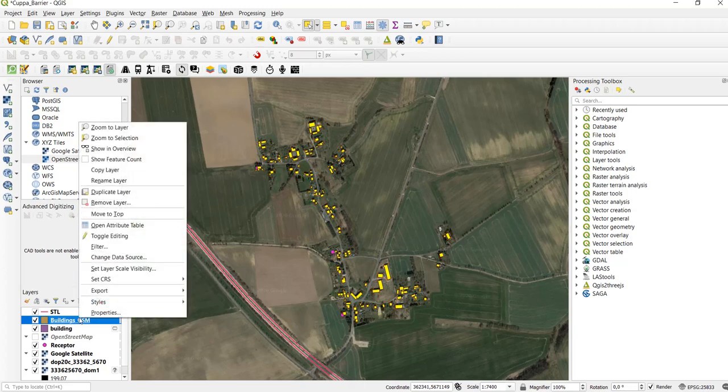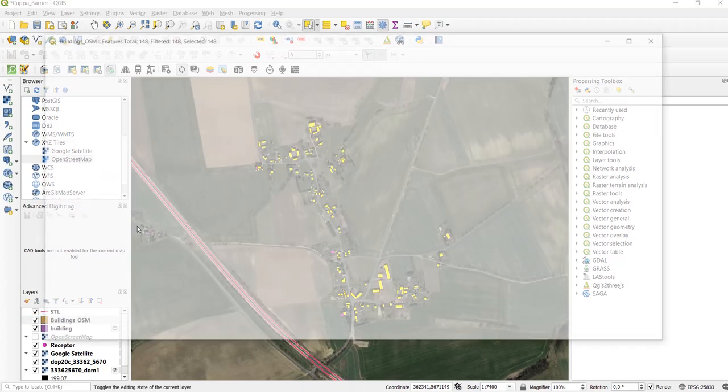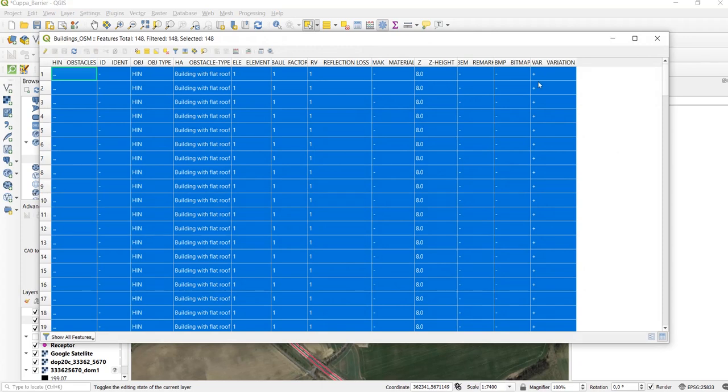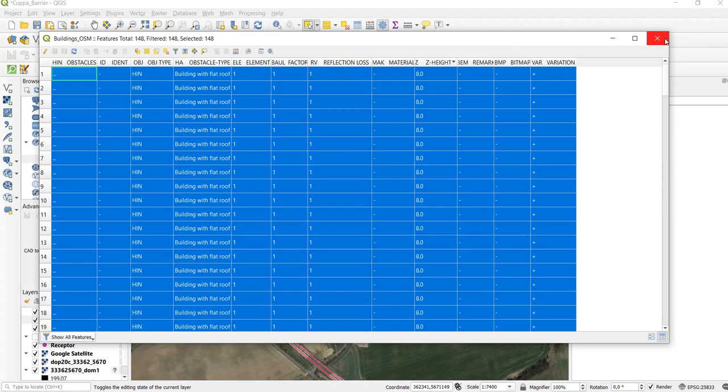Now we can go to the attribute table of our obstacle layer and we can see that it has been successfully created. All of our obstacles are here and we also have the z-height that we created.